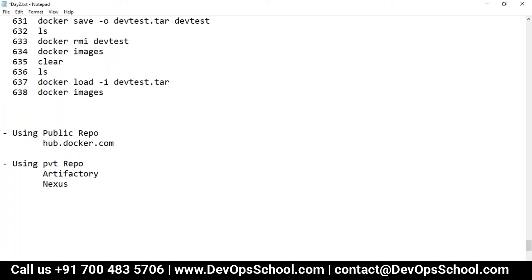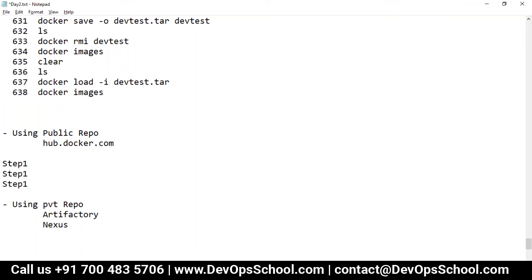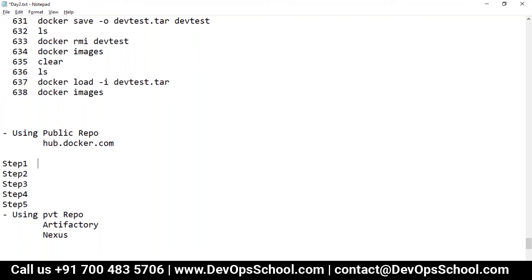And for private also, let me tell you, public and private both steps will remain same. Only the difference is the URL will be changed. In private repo you'll have to use the full URL, whereas in public repo you have to use one-liner repository name. So what to do now? I will write the steps so it will be easy for you to do that.